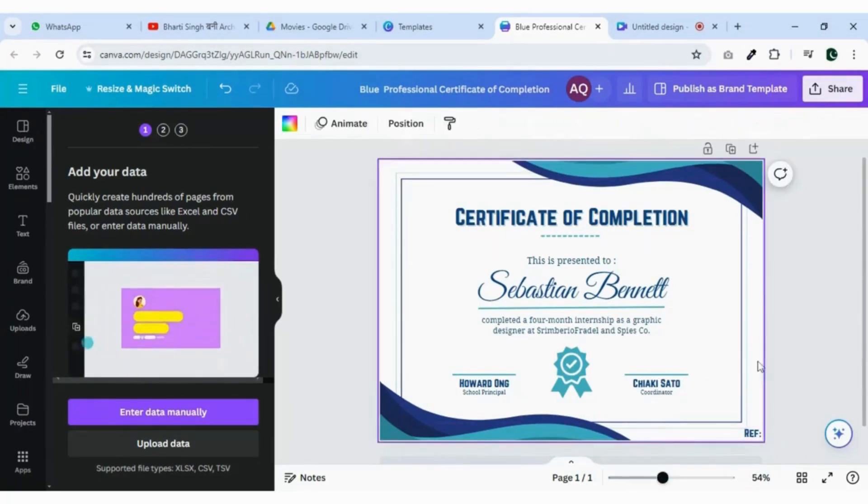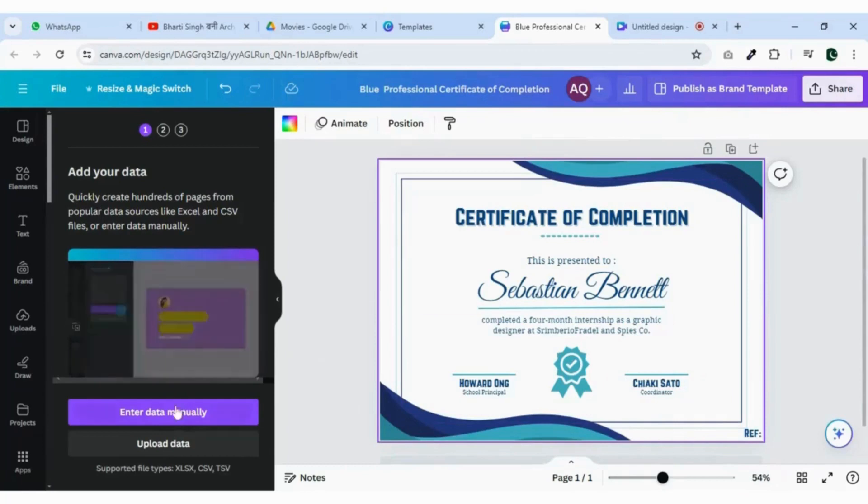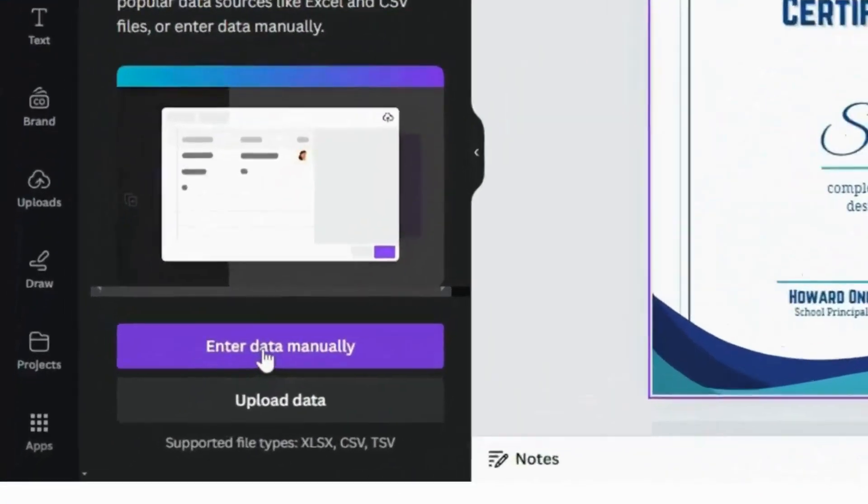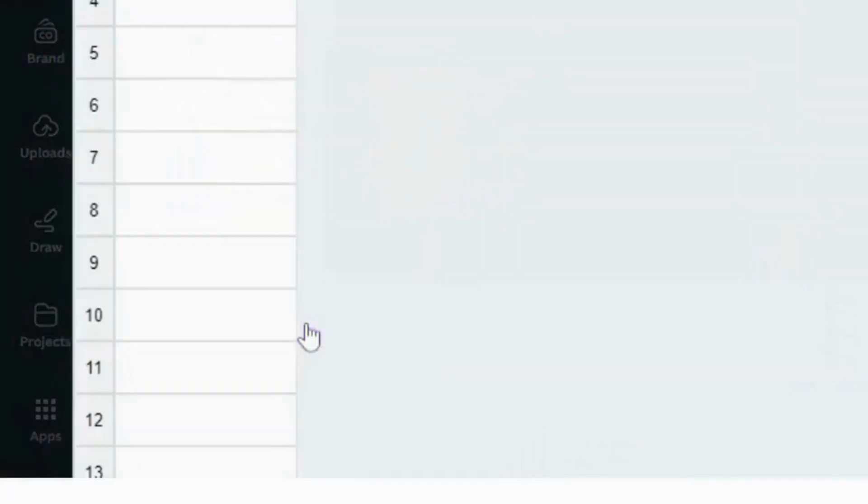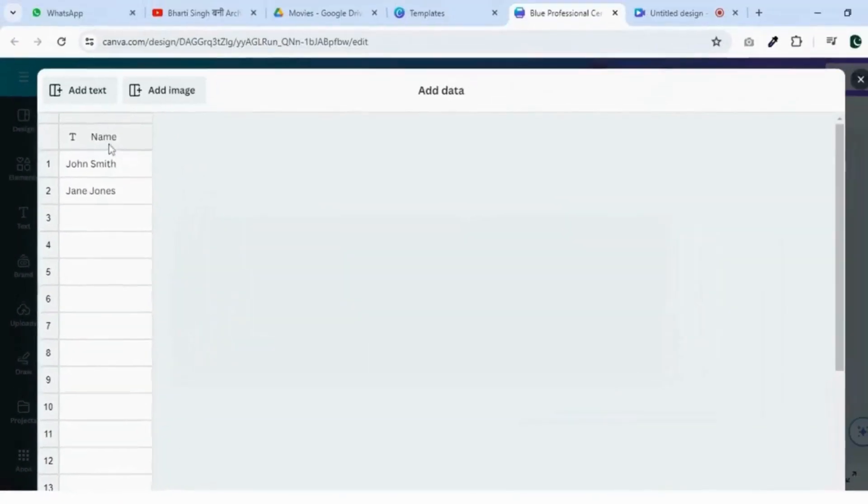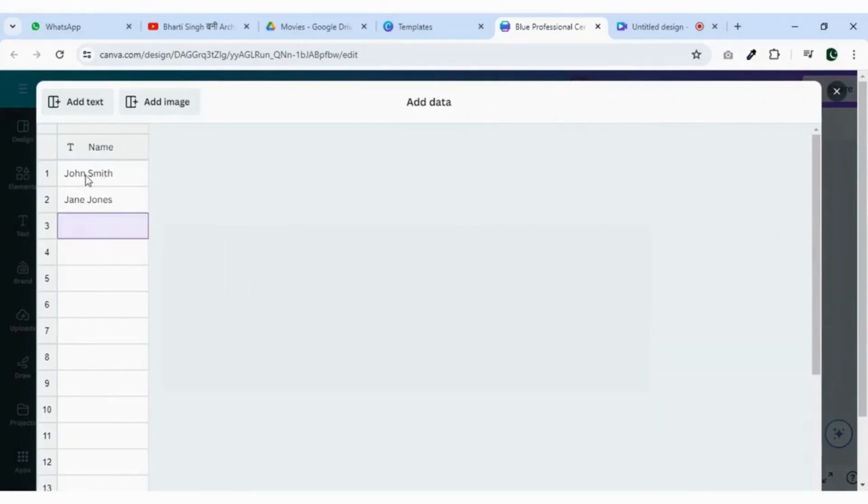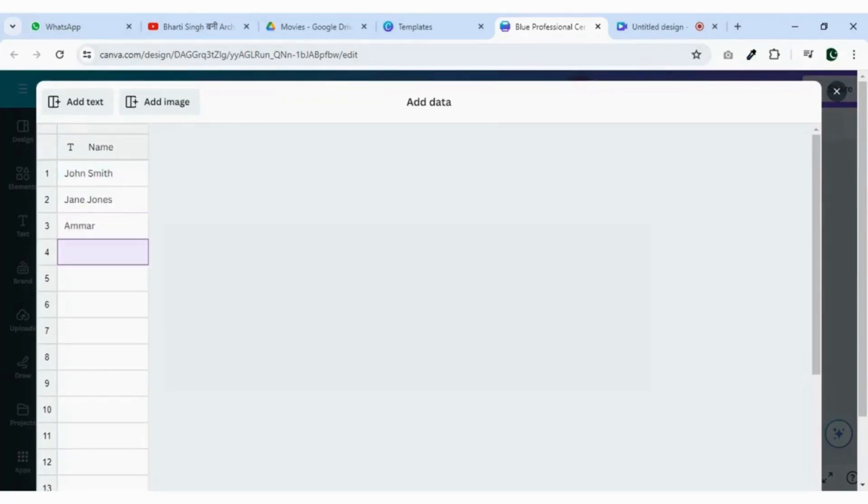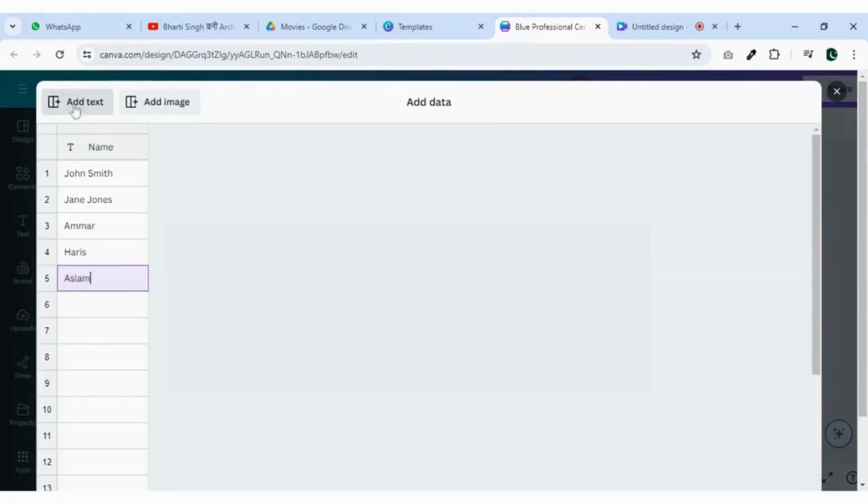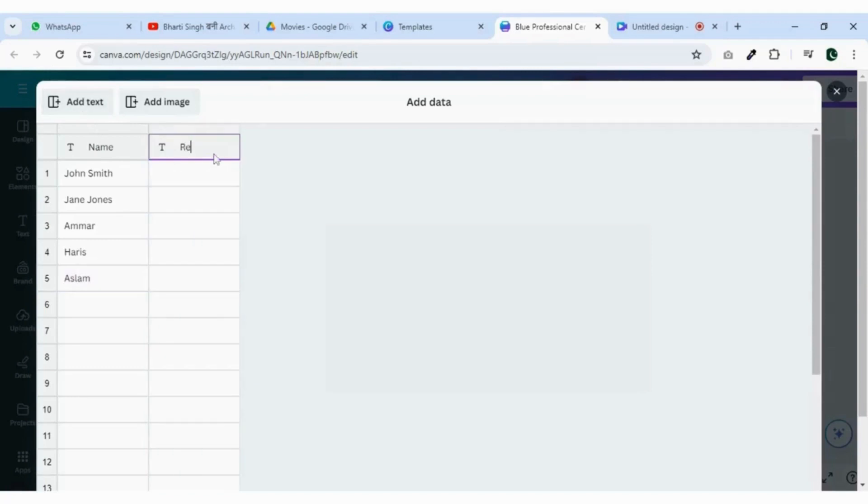Now go to the enter data manually and insert all the names you want to print on the certificate. Similarly, for reference add new column and add the reference numbers.